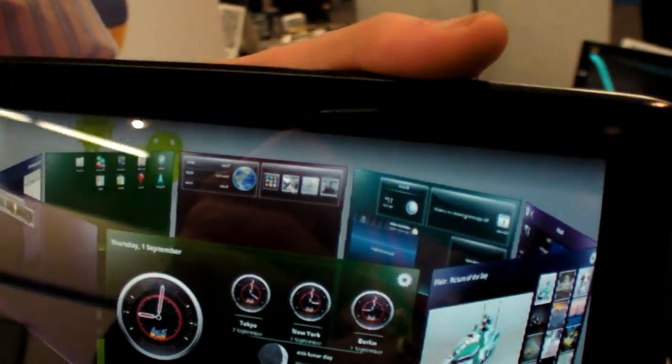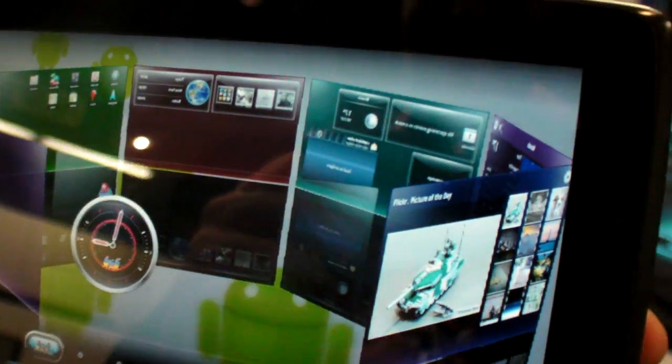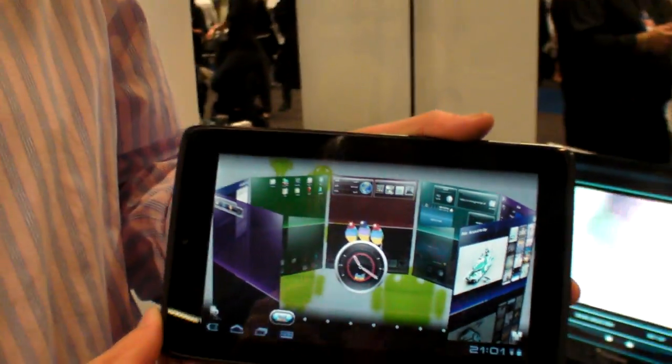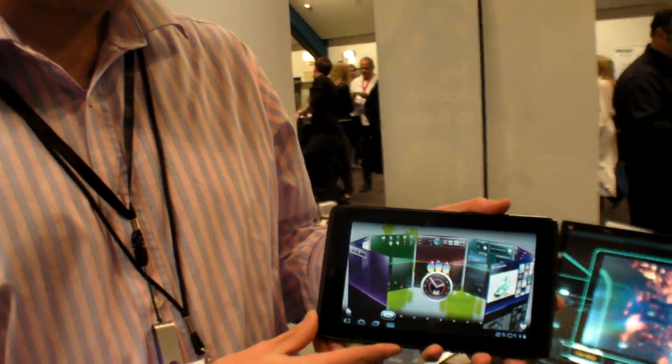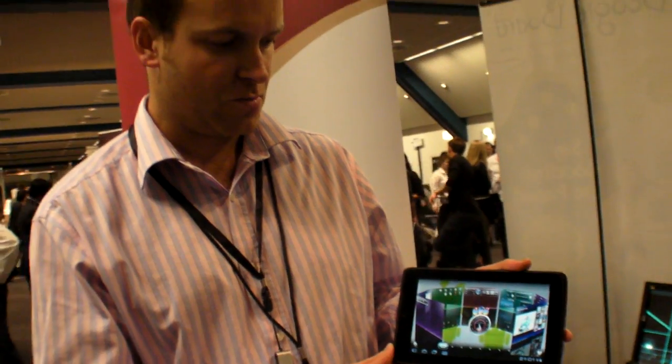Right here you have Honeycomb 3.2 on 7-inch. This is the Viewpad 7X. When are you releasing this one? This will be the end of this month, late September.